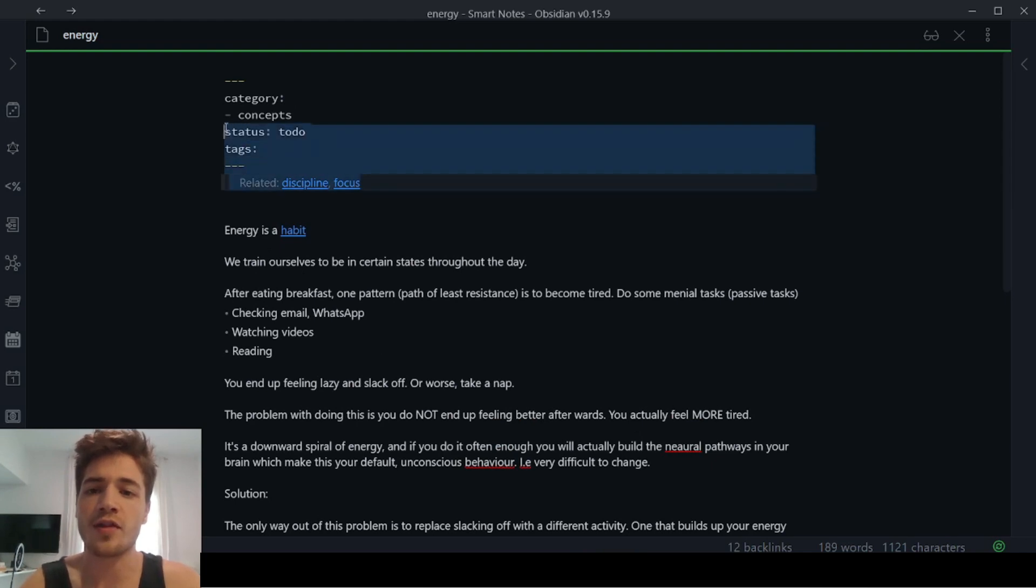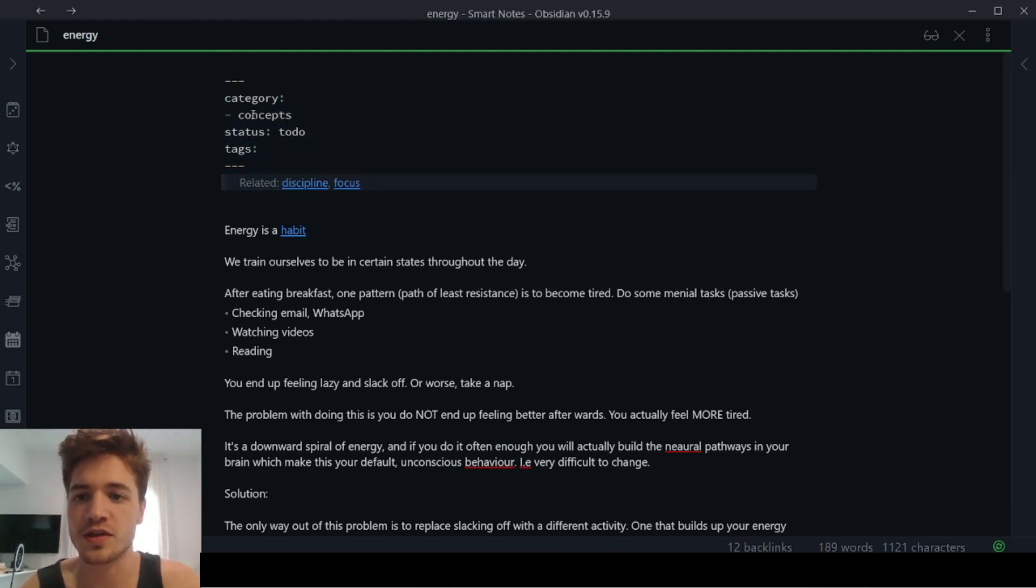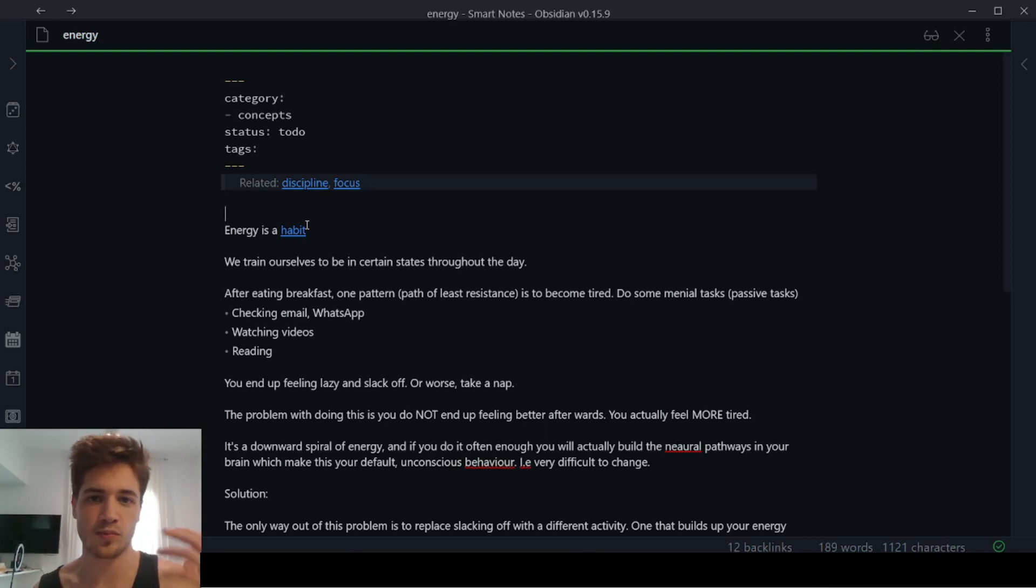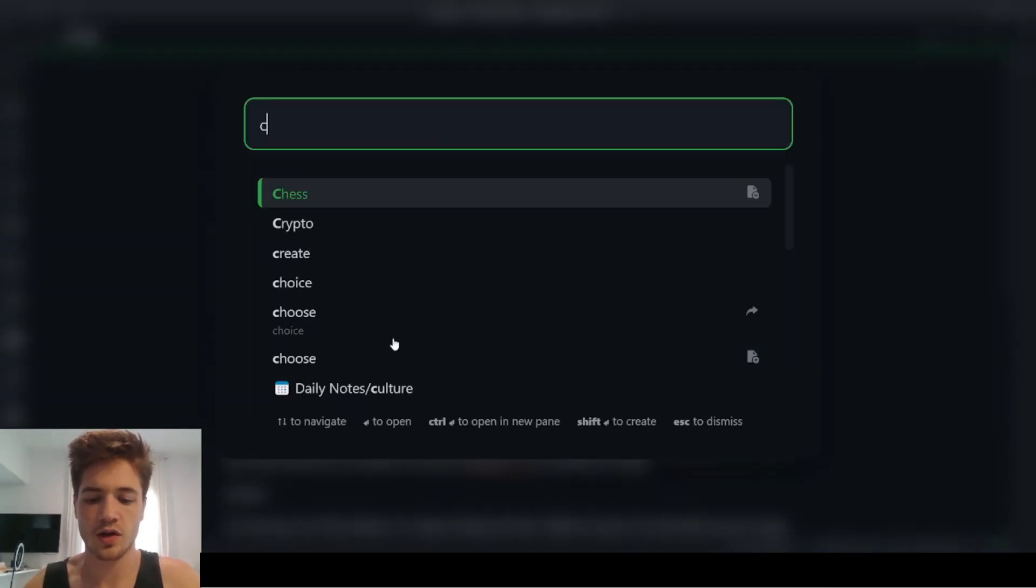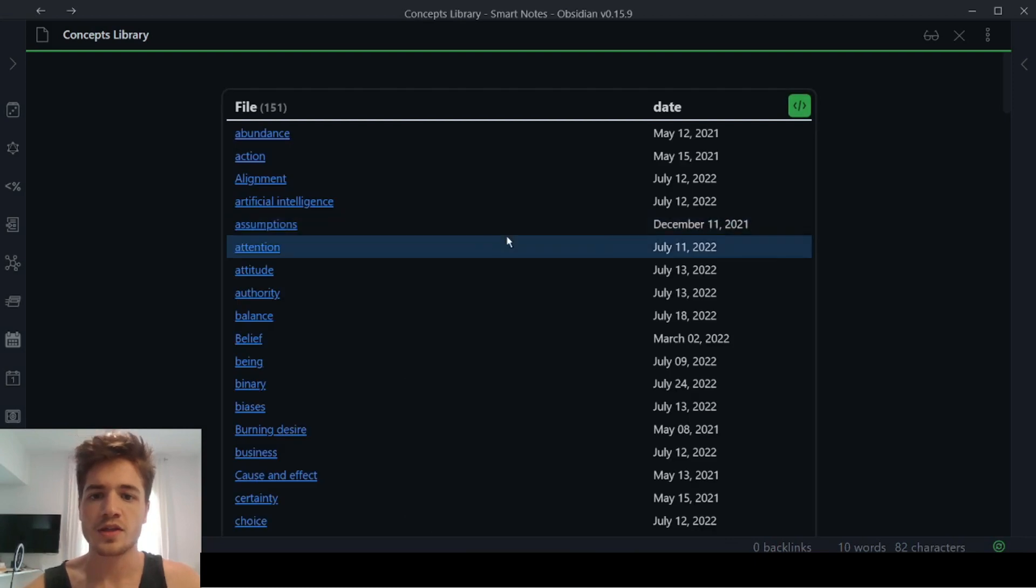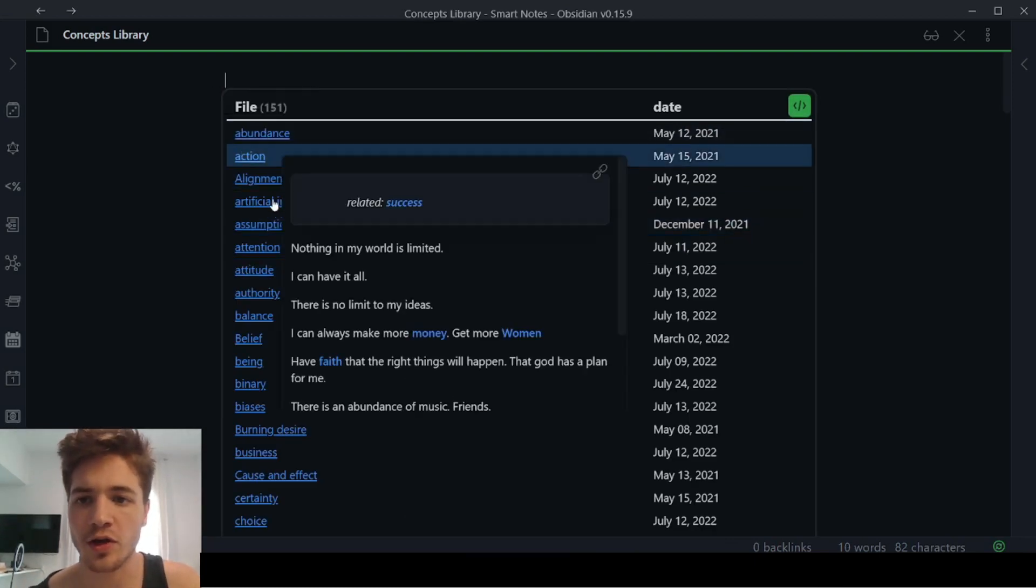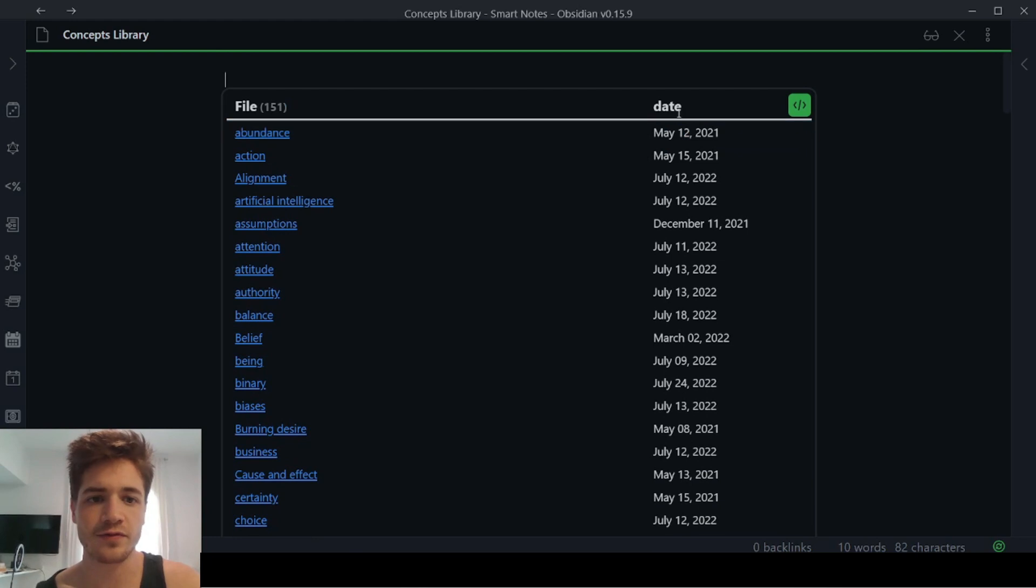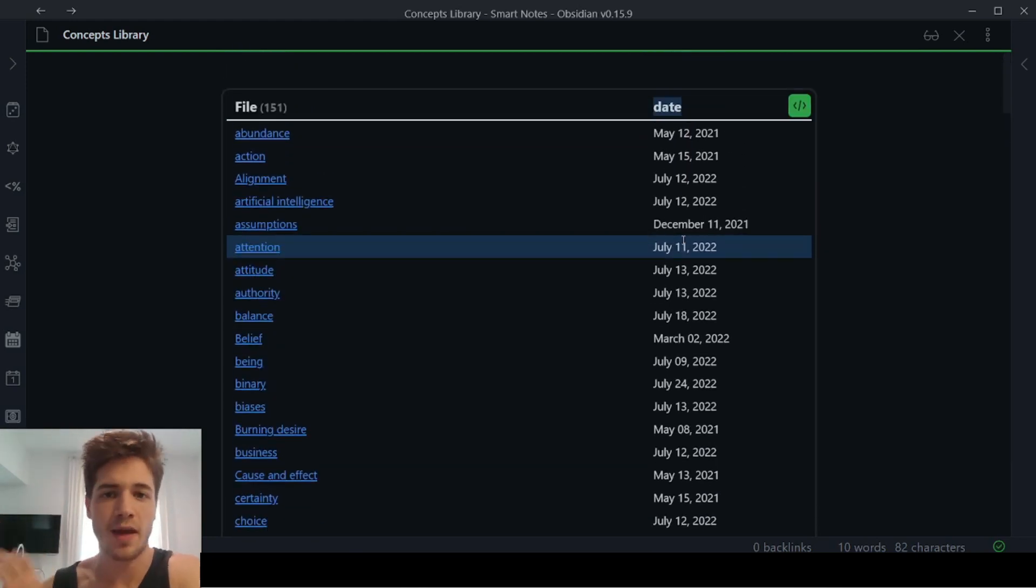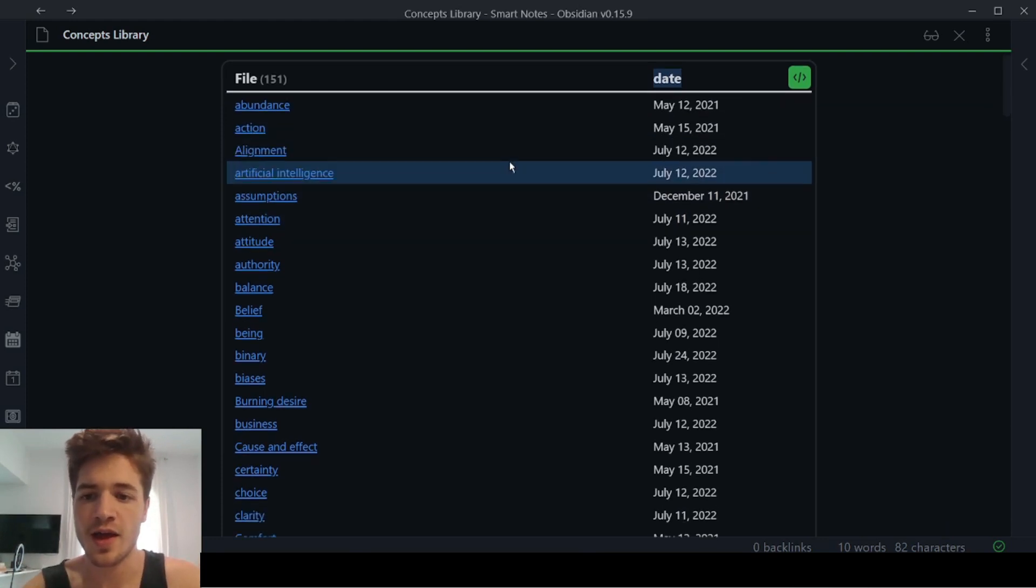And now another benefit of using this YAML text is that you can create a library. So thanks to the plugin data view, which I'm actually going to make a video on soon, you can create, for example, if I just go here, concepts, concept library. So what happens in data view is all of my notes that are related to this specific topic, I can then filter them by the date that they were created or by any other category or any other meta information that I have about them.